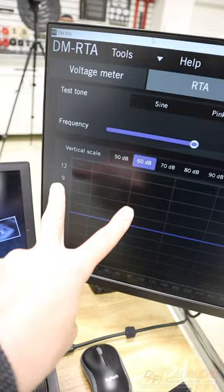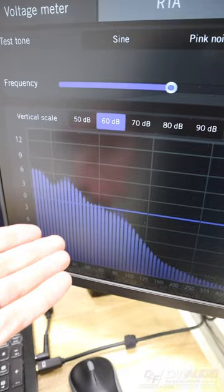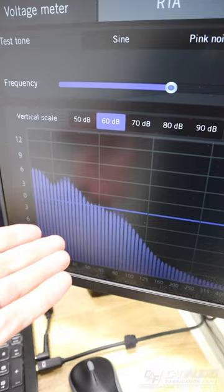This is the signal for the factory subwoofer and check it out, a ton more bass information. But there are two more checks to do, learn about those in our latest video on our YouTube channel, Car Audio Fabrication.